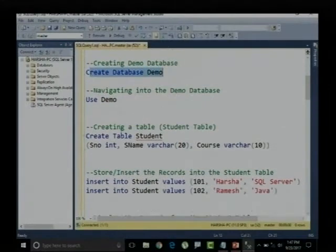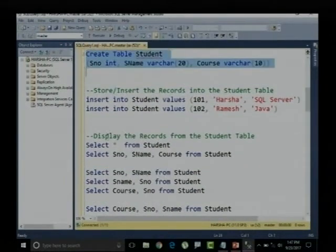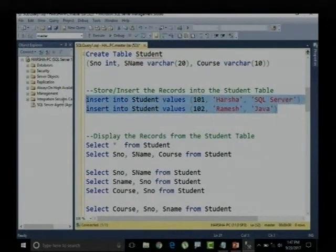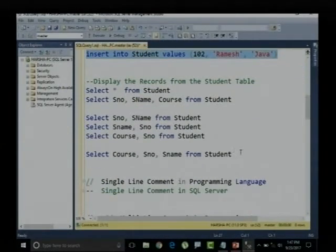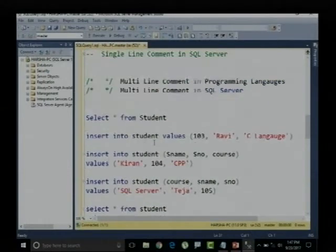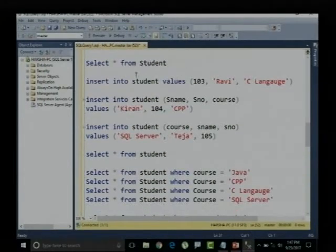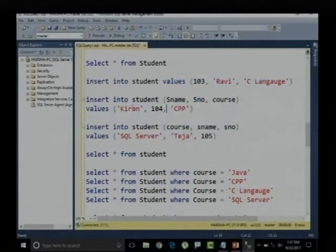We created the demo database, got into that database, created the student table, inserted some records into the student table, and also retrieved some records. Those were day one. In day two, we added more records to this table in a different scenario.